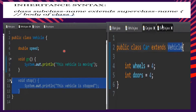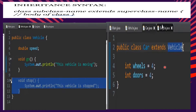Looking at the example on screen, the superclass is 'Vehicle'. It has two methods: 'go' and 'stop' — operations common to all vehicles. The subclass is 'Car', which inherits from Vehicle. The Car class has its own variables: four wheels and four doors, which are characteristics unique to cars.